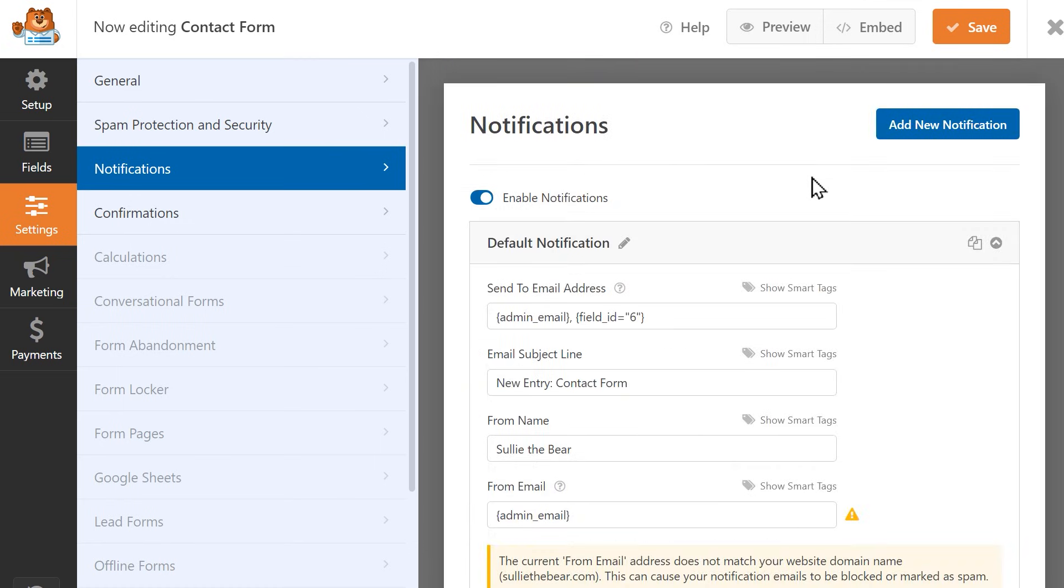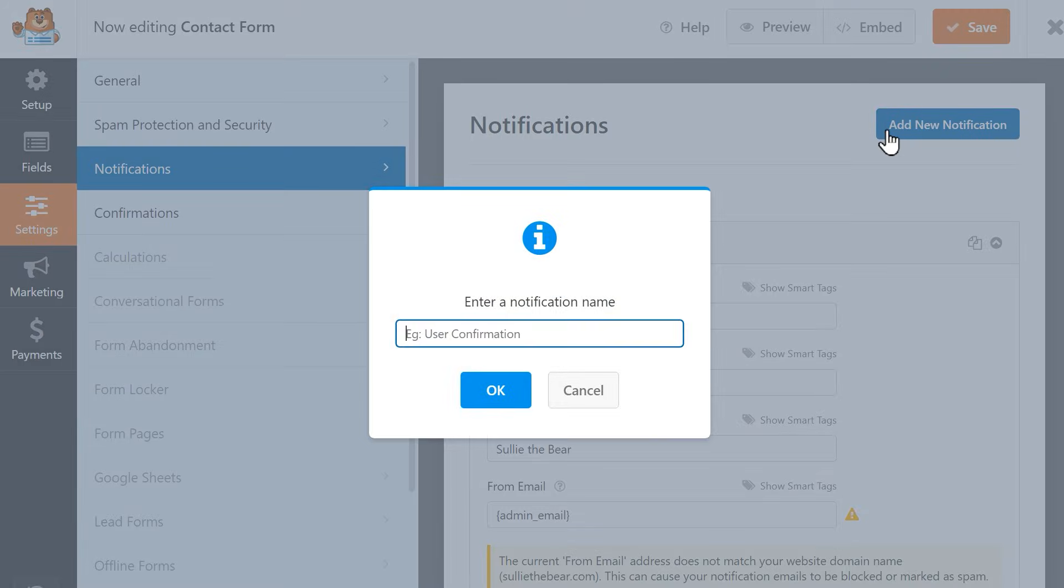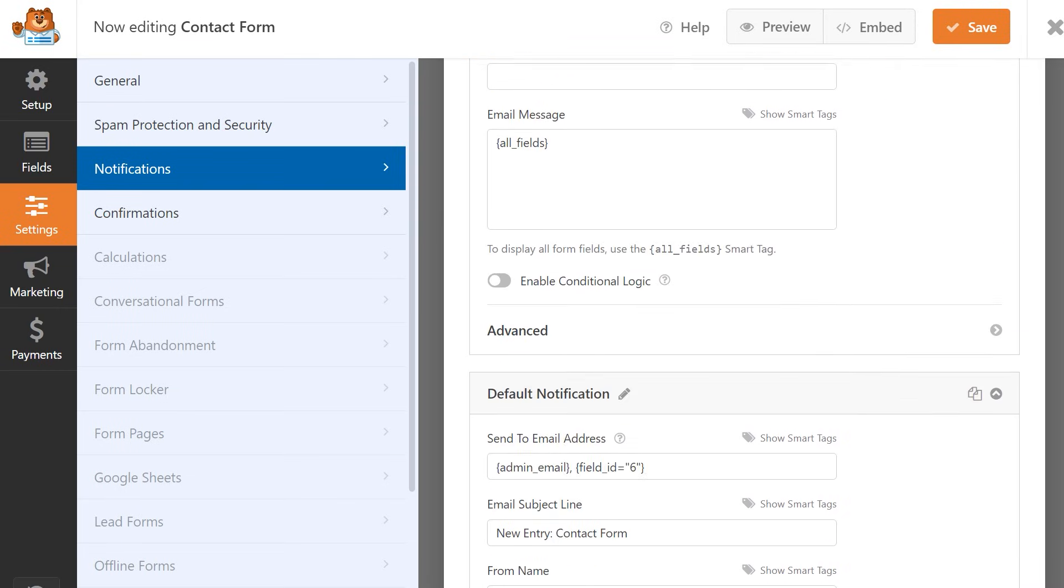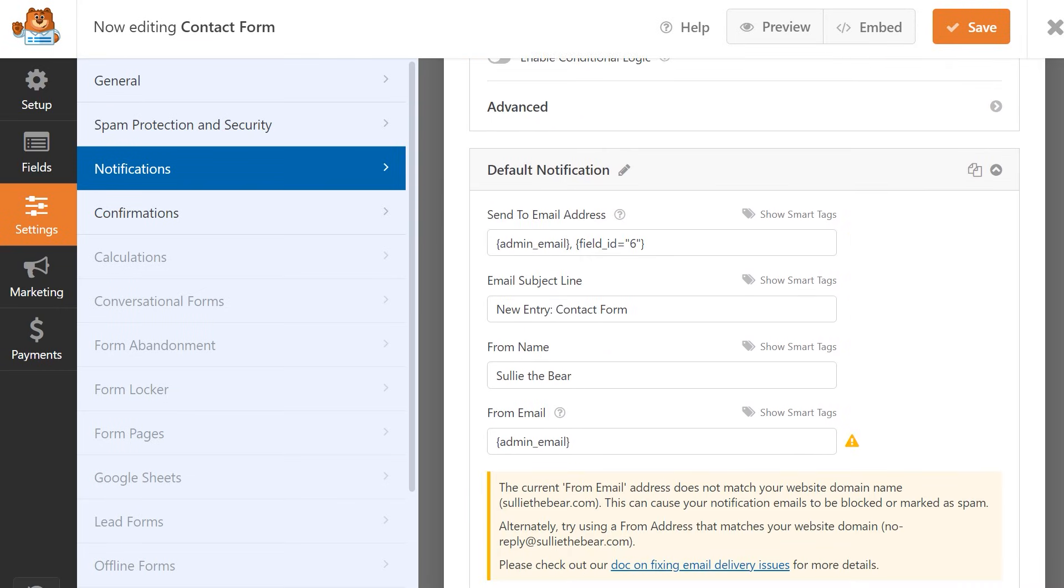You can create multiple email notifications for a single field depending on your needs. You can click on the Add New Notification button on the top right corner to create another one in addition to what you just set up.